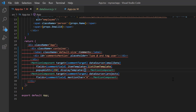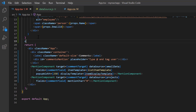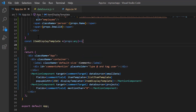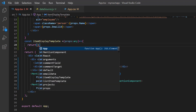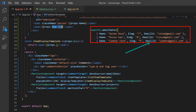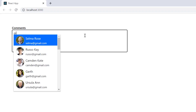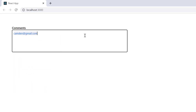I define the method 'itemDisplayTemplate' and return the template design, then display the email ID accessing it from the email data. When I select an option in the suggestion list, an email ID is displayed.